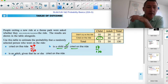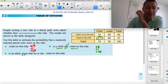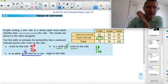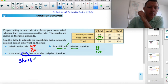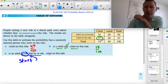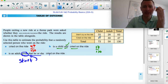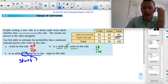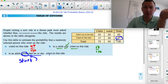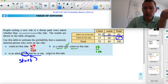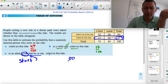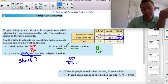For the last one, I want to know: if they're an adult, given that he or she cried on the ride. This 'given that' means you start out with that. We start knowing that they cried on the ride — you bring all the criers over by the Kleenex boxes. These are all the criers. I want to know what's the probability that they're an adult. So 30 were adults out of the total of 47 criers — that's our probability.